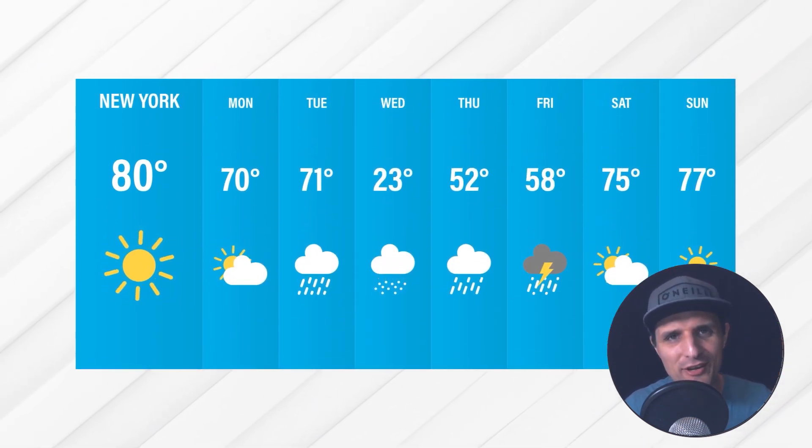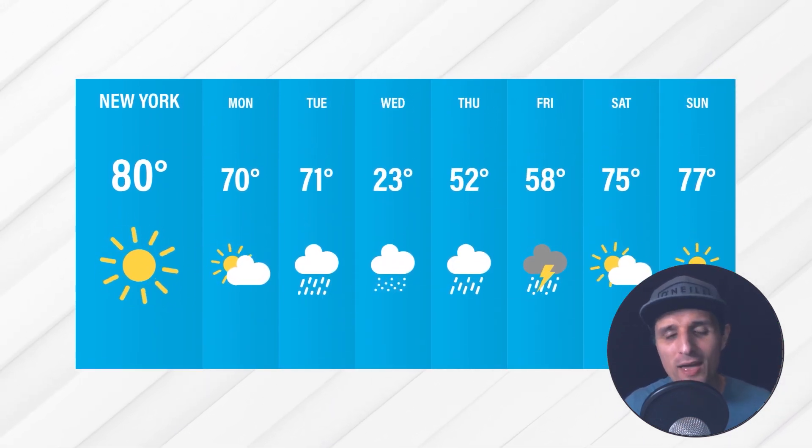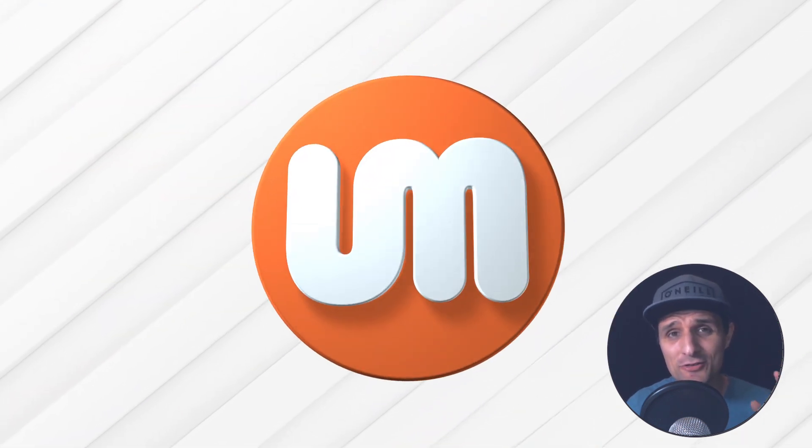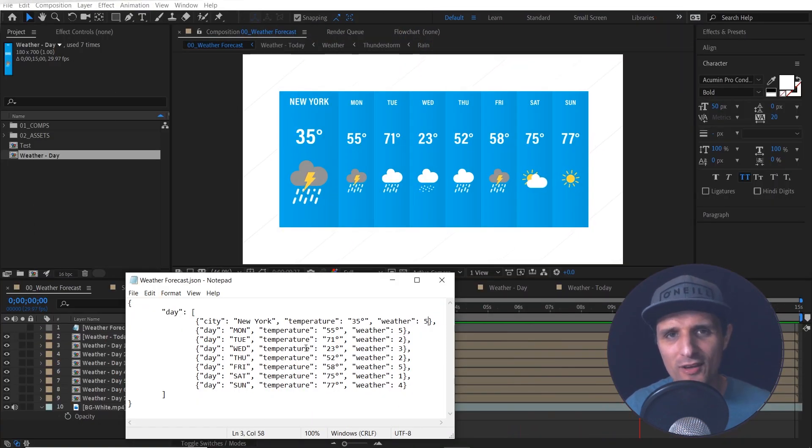I'm going to show you how to bring in illustrator files, how to animate them and how to link up all the data you see in here to an external JSON file like this one.